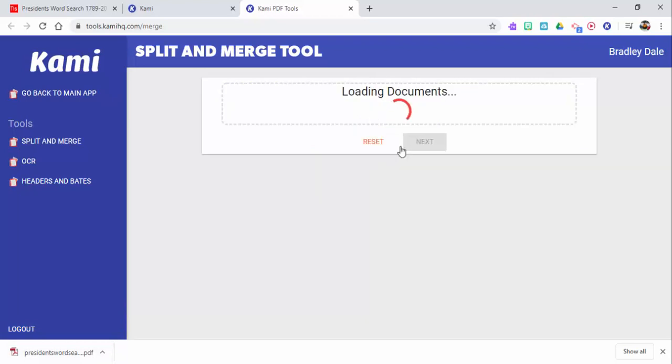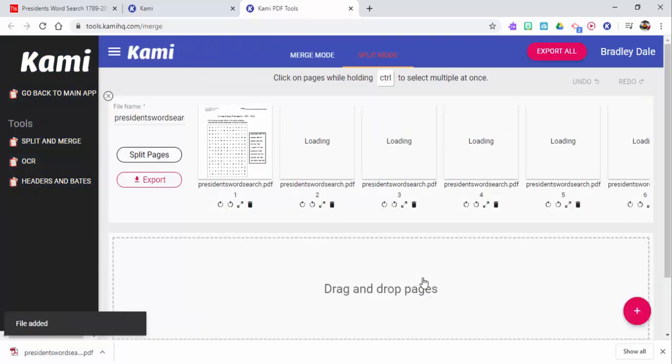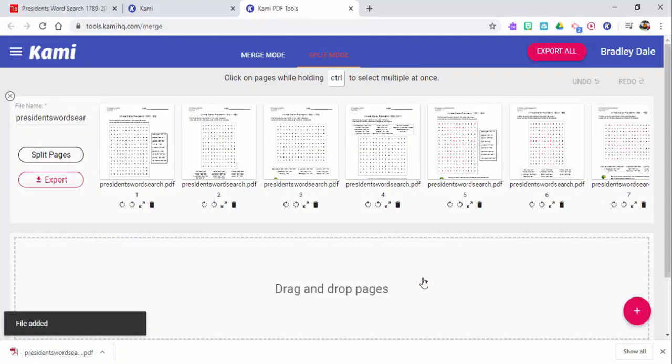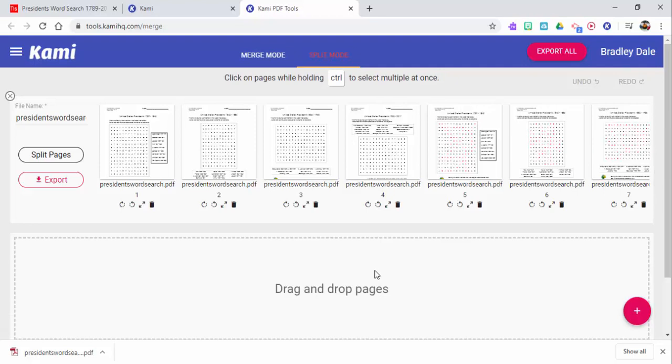Now you could if you want, if you have some files in Drive you could do it that way, but since I already have it here I'm just going to drag this up and select next.